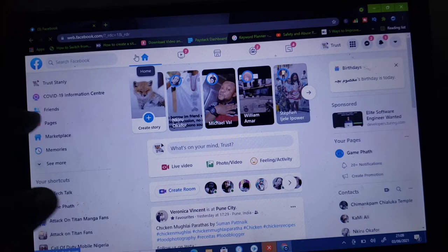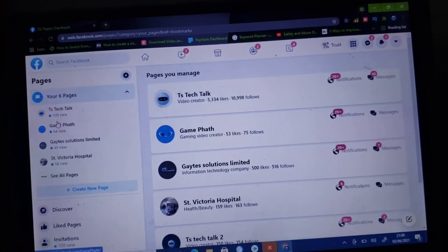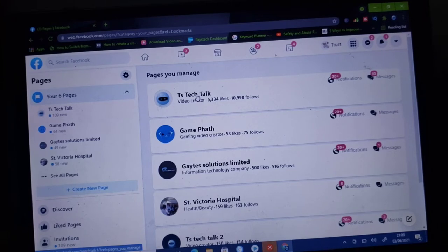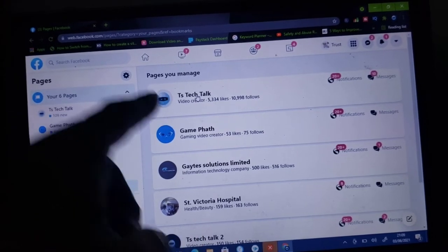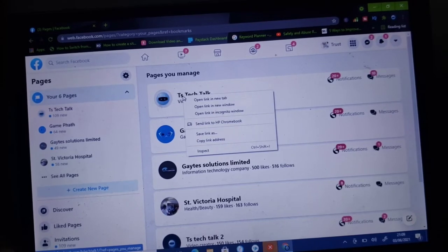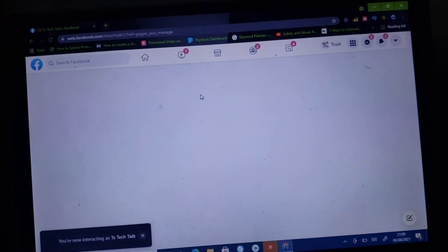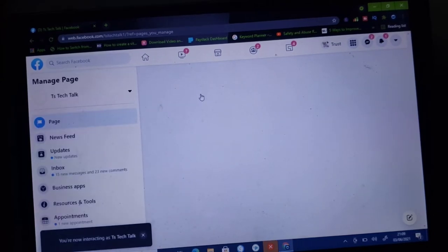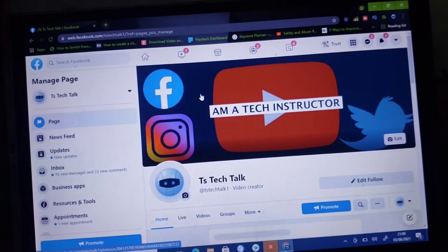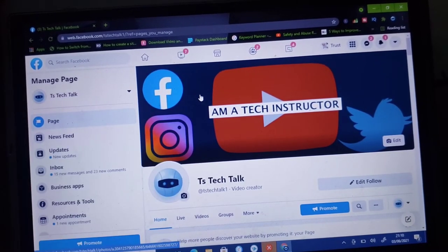Now if you have your Facebook open, go ahead and click on the page that you want to follow other pages with — your own page. Go ahead and click to open your own page. I'm opening TS Tech Talks because that's what I want to use to follow. So now I'm viewing it as TS Tech Talks. This is my page — I want to use this page to follow other pages.